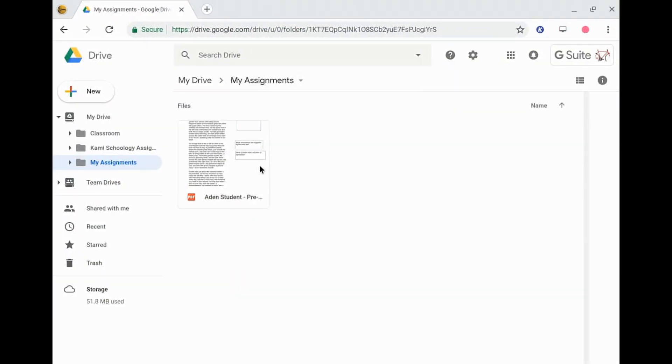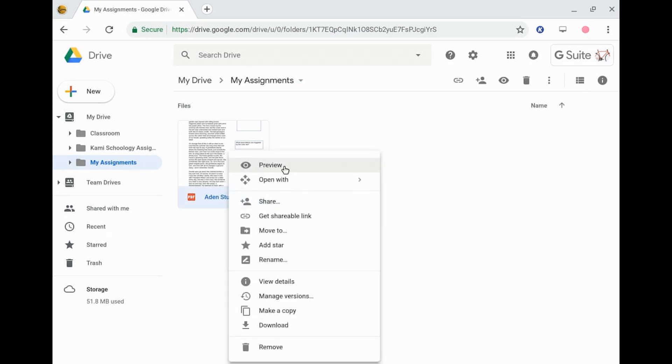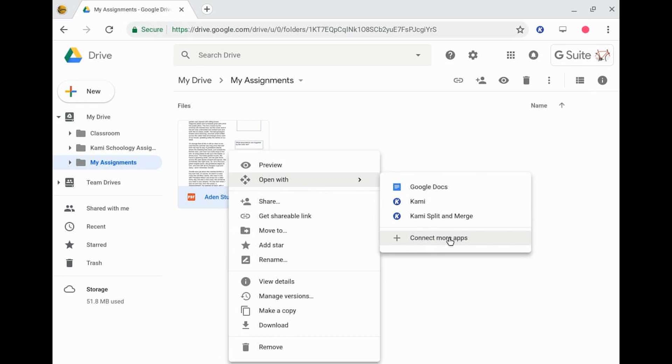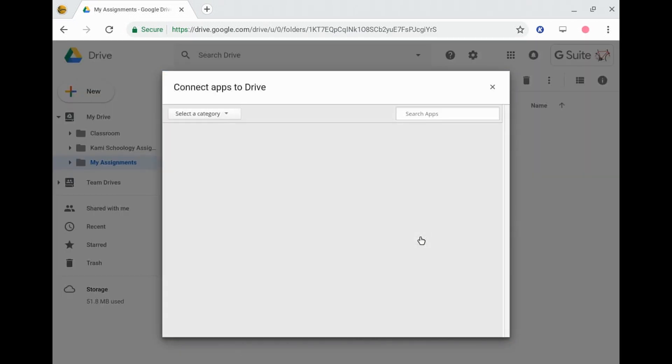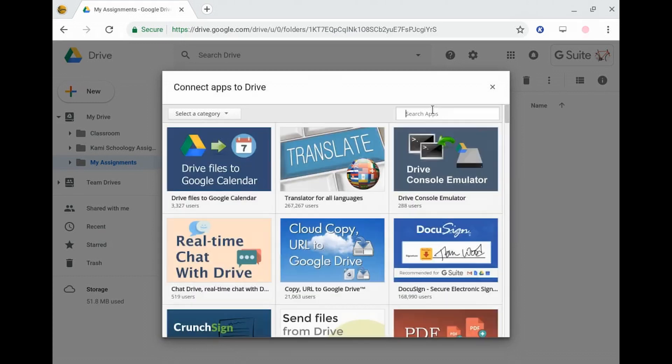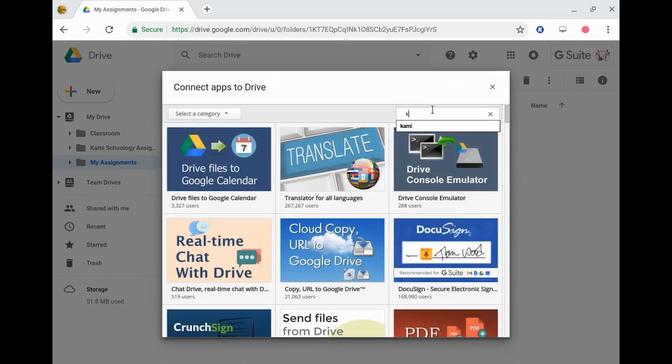So I have here open a small folder that I've got for my assignments. What you want to do is under this open with option here, if we scroll down and connect more apps. Obviously I've already got it installed, but this is where you would need to go in order to make this connection.